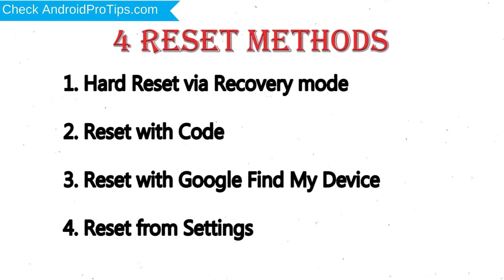We provide 4 Reset Methods: 1. Hard Reset via Recovery Mode, 2. Reset with Code, 3. Reset with Google Find My Device, 4. Reset from Settings.